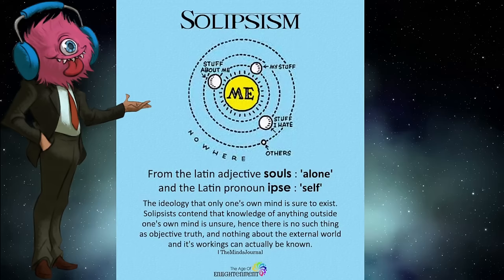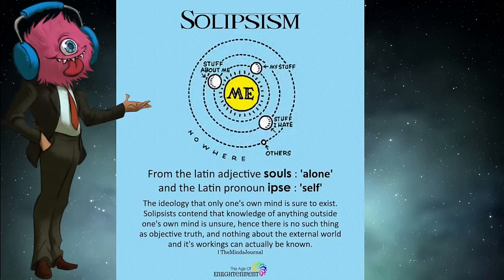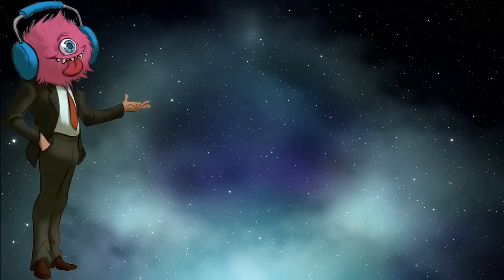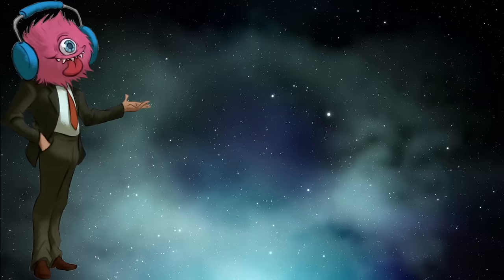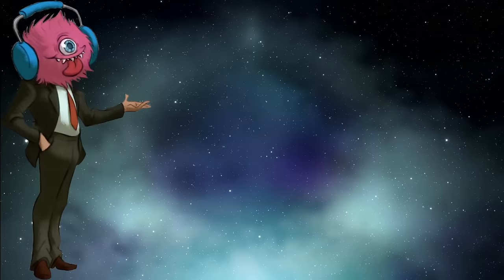Solipsists contend that knowledge of anything outside of one's own mind is unsure, hence there's no such thing as an objective truth, and nothing about the external world and its workings can actually be known. And acknowledging that it is a possibility that nothing you experience is real, and therefore you can't be sure that anything is true, does not defeat itself simply because, derp, you can't be sure that uncertainty is true. No, uncertainty is the only certainty. It's the exception that proves the rule.